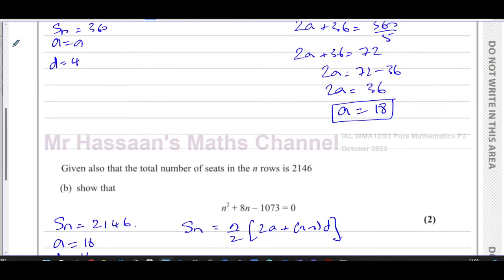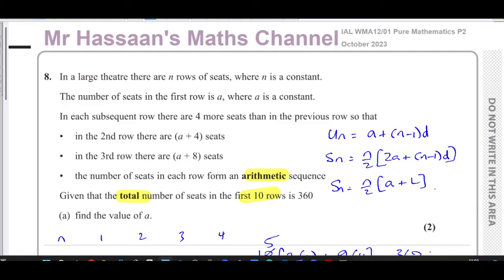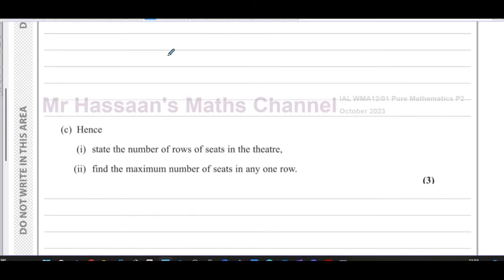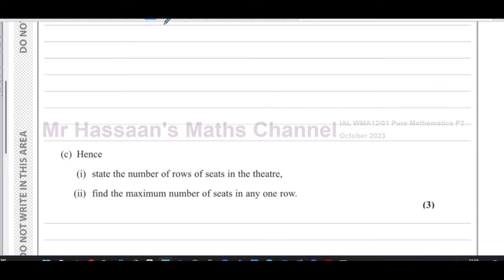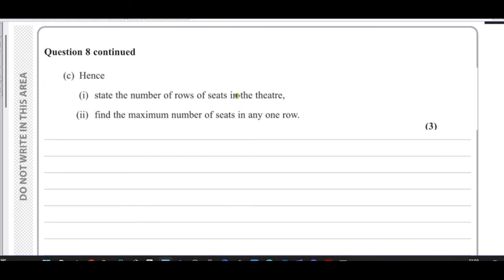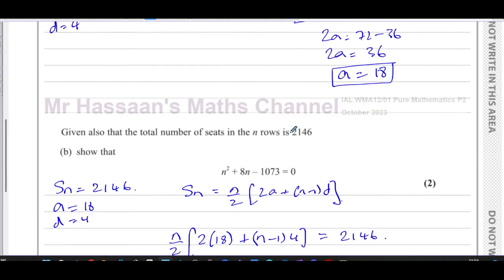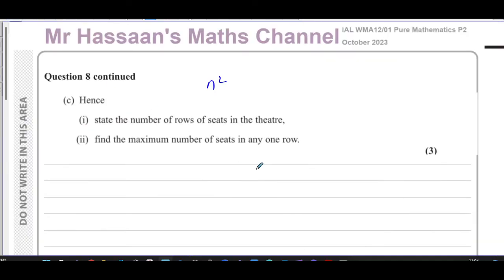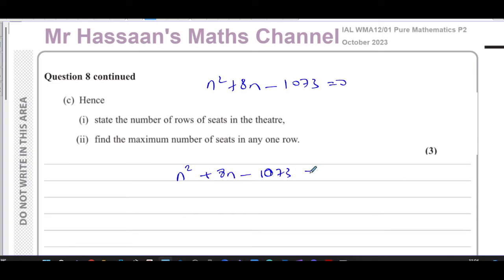Now part (c) says 'hence state the number of rows of seats in the theater and find the maximum number of seats in any one row.' We have the equation n² + 8n − 1073 = 0 to solve.